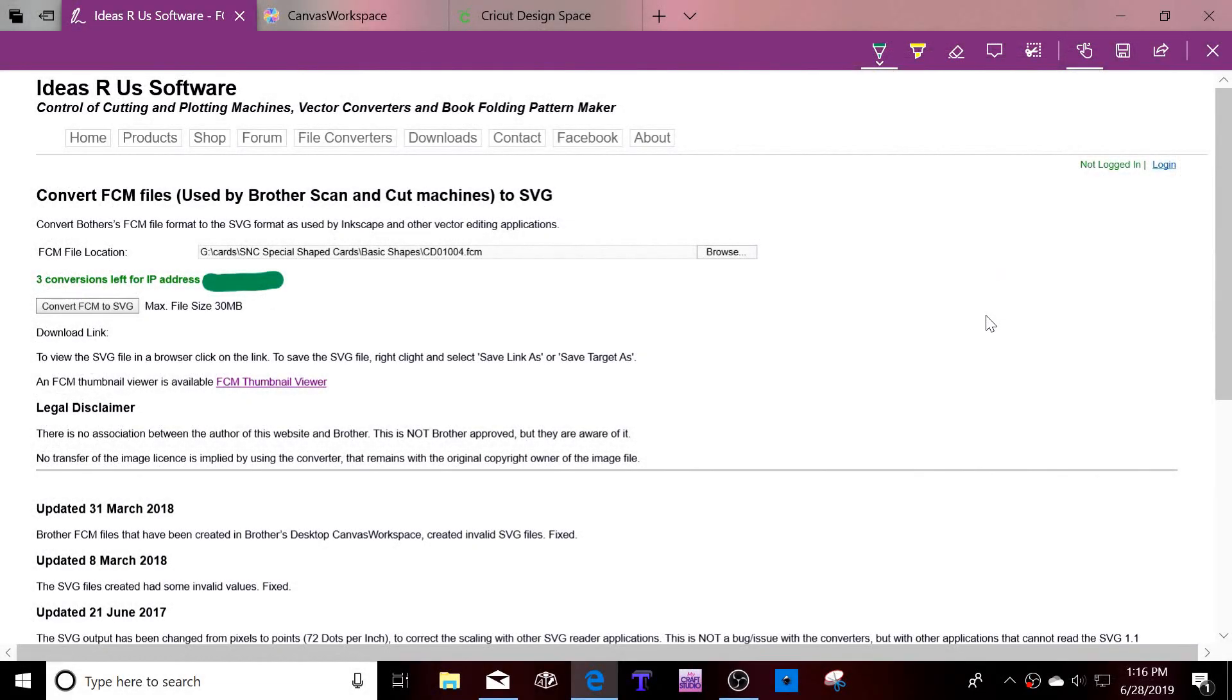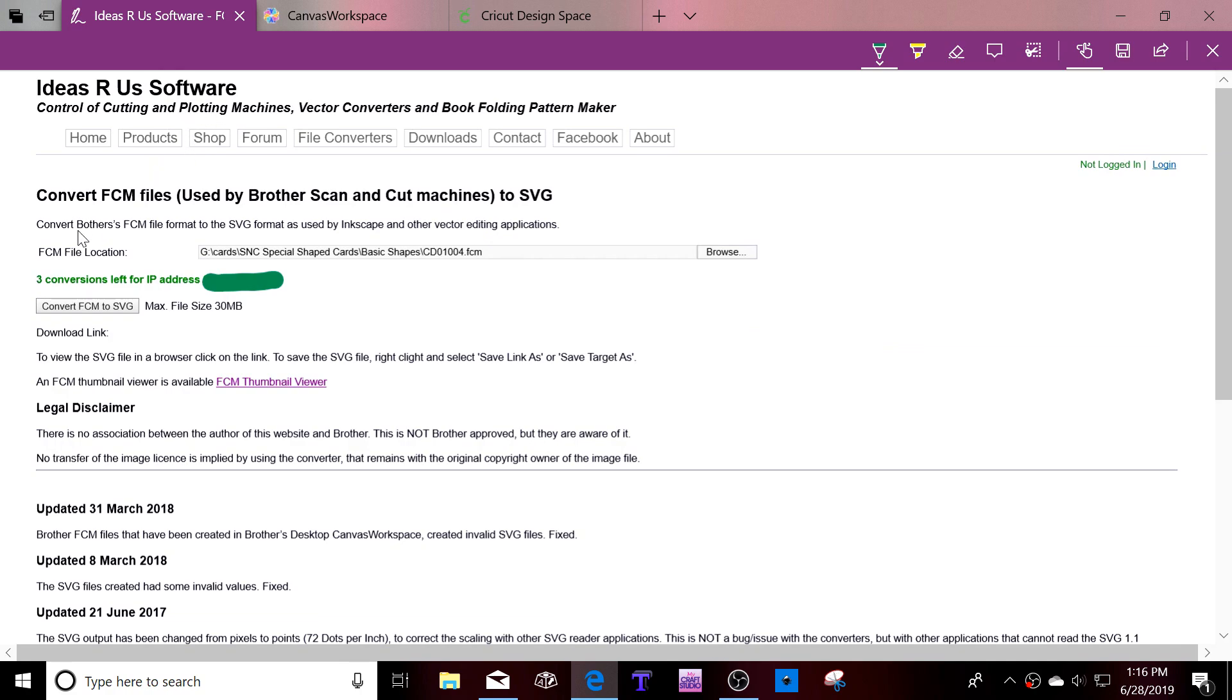Hi everyone, so in order to convert an FCN file to an SVG file, found out this recently, easiest thing to do is go to ideas.rs software and this software will pop up and what you do is browse to find the file that you want.